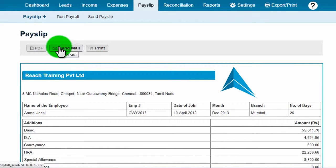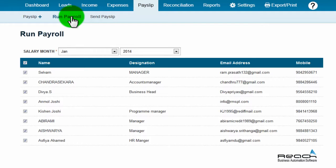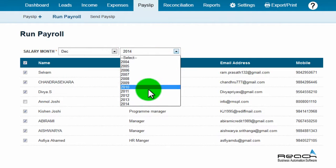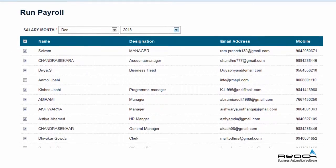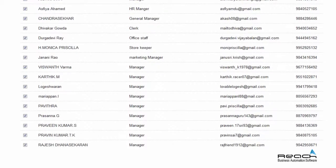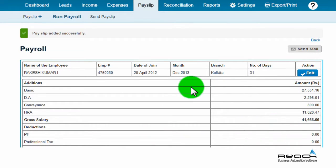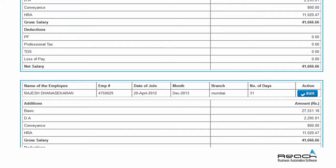The second method is to run payroll for more than one staff member. Click run payroll, select the month and year of the salary to process, then select staff names by ticking the checkbox before each staff name for whom the salary needs to be processed.